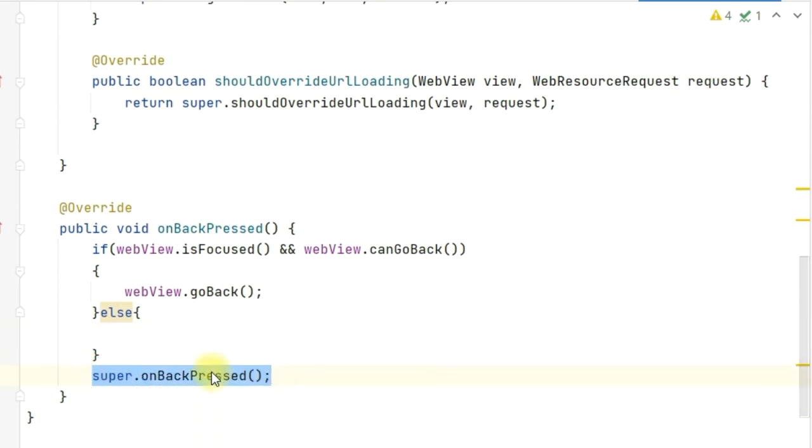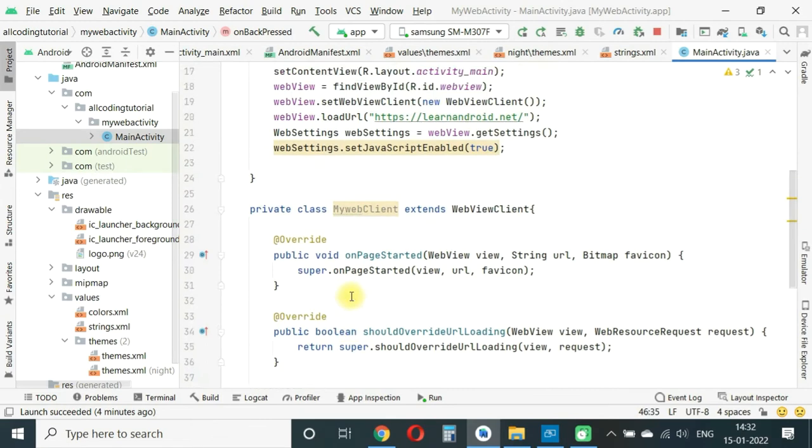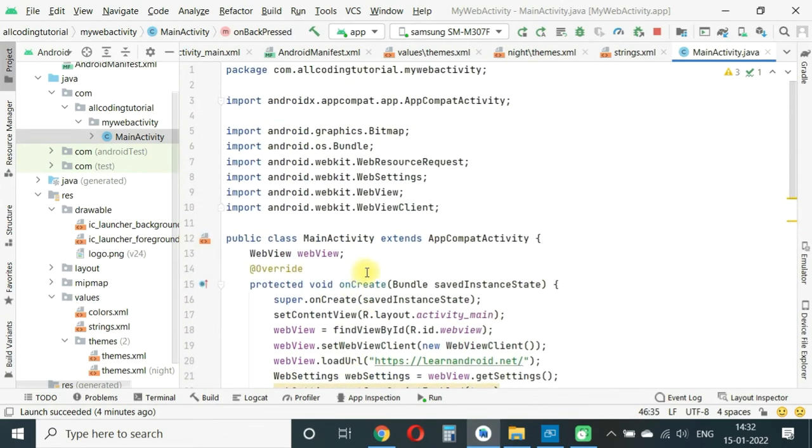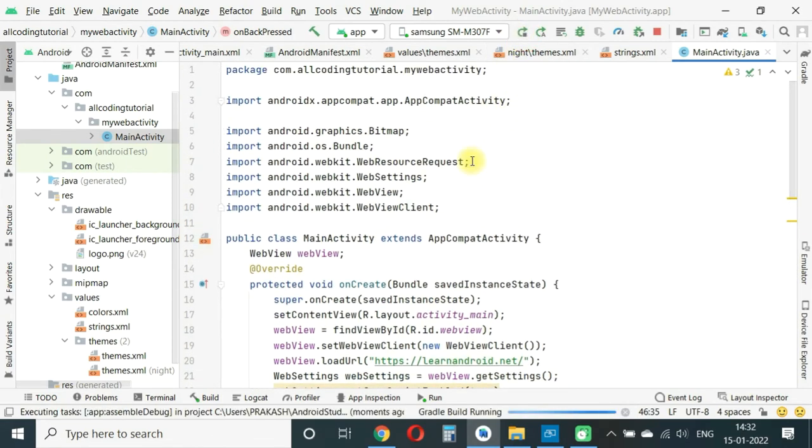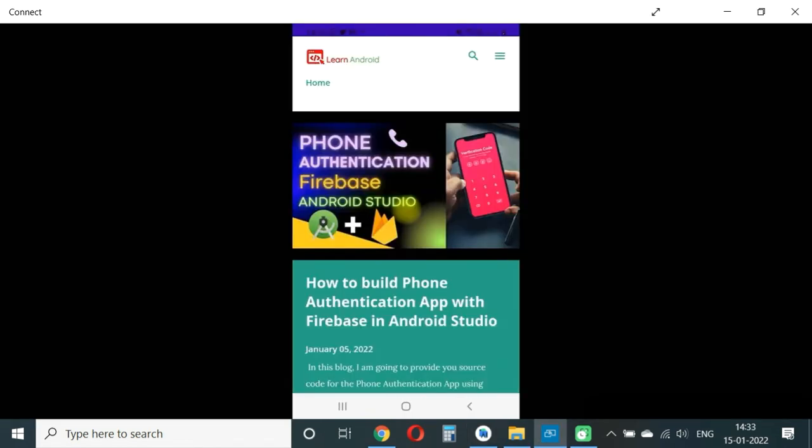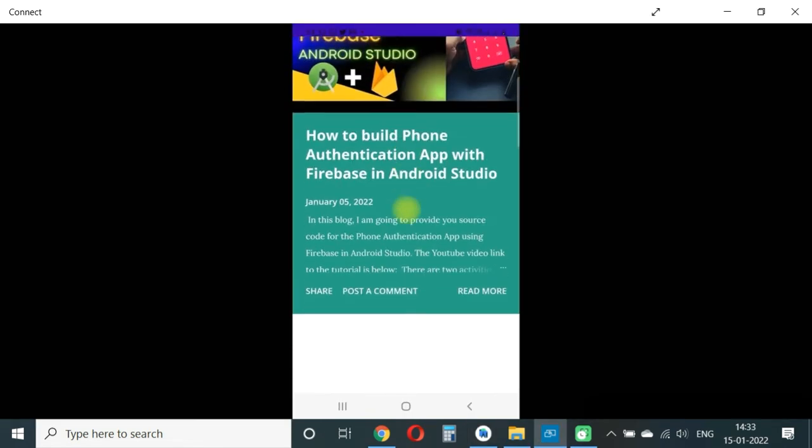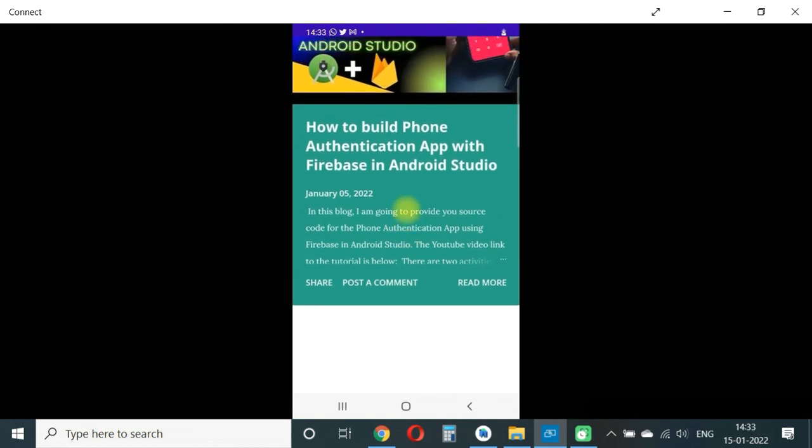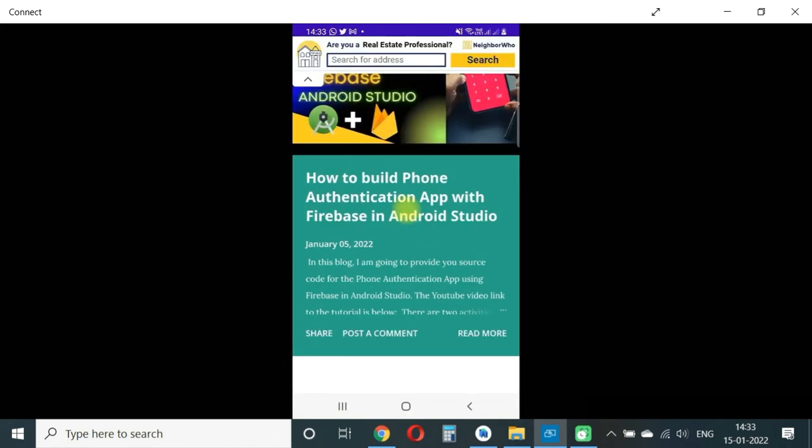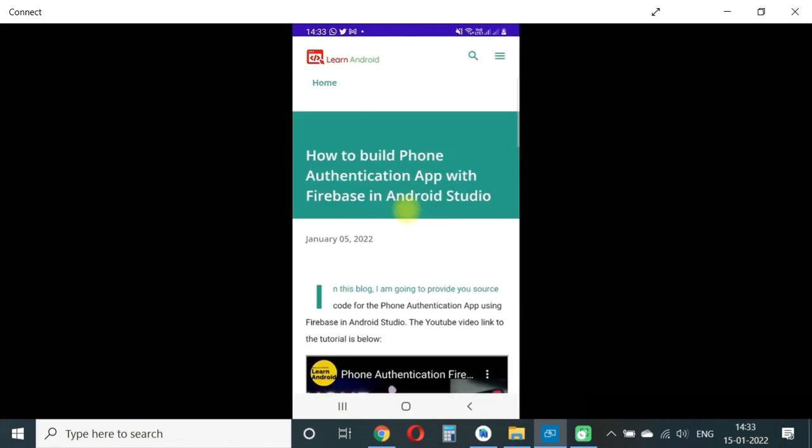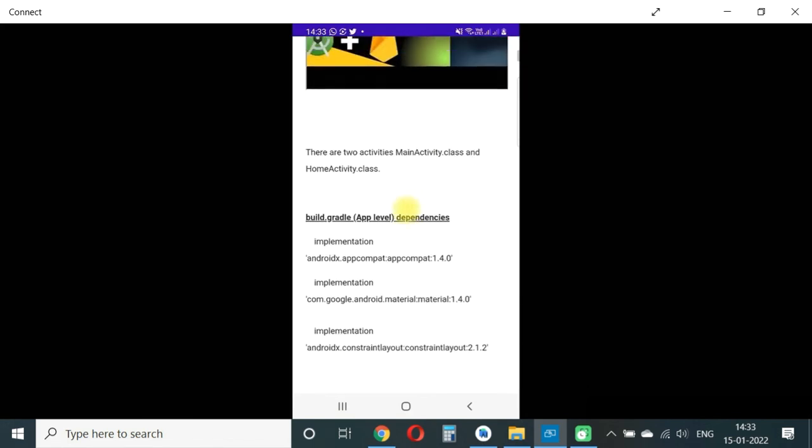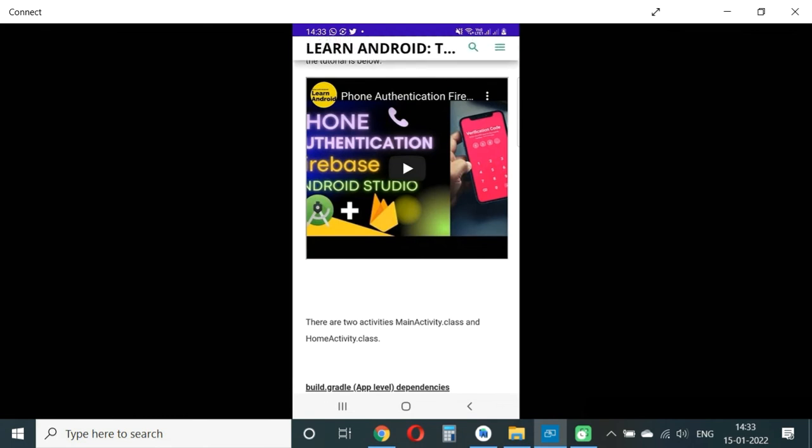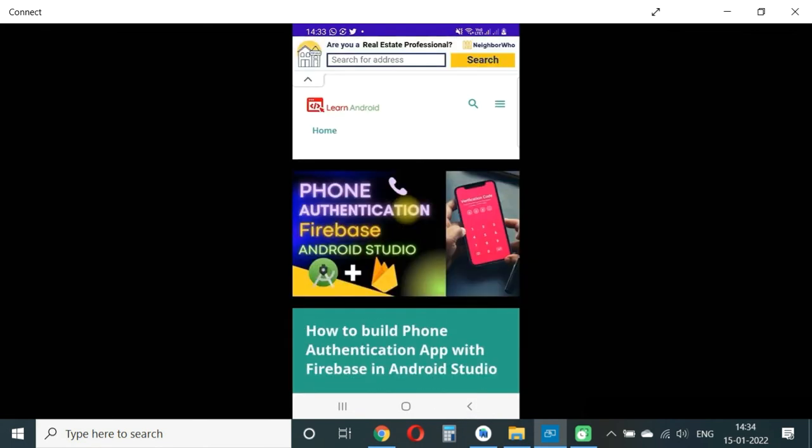That's it, this completes the client. Then run the project. Let's see how it works. You will see the first page is coming as usual and all the ads are also coming, that means JavaScript is working. When you press one of the blogs, it opens the new page, that's also okay. When you press back, you can see it comes to the previous page, it doesn't close the app. So the back press is also handled properly and the WebClient is fully configured.